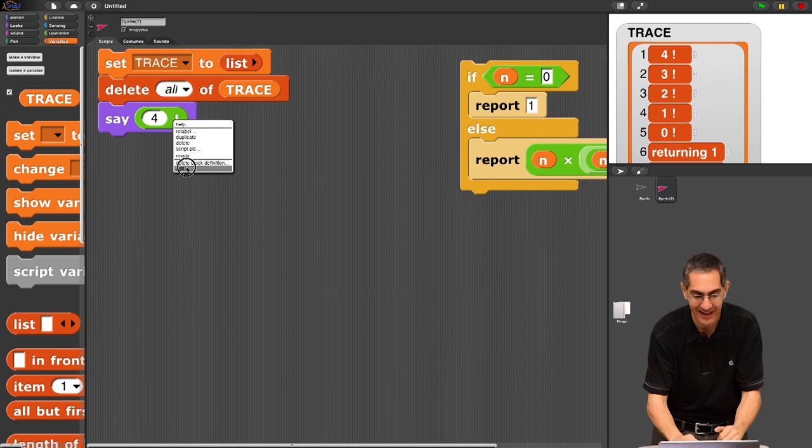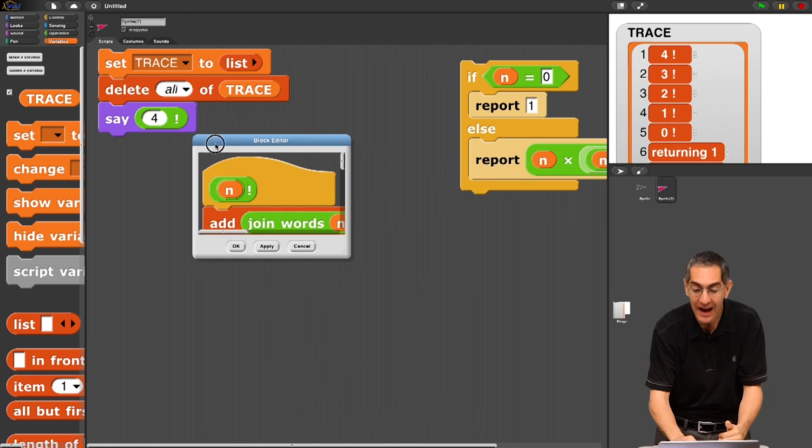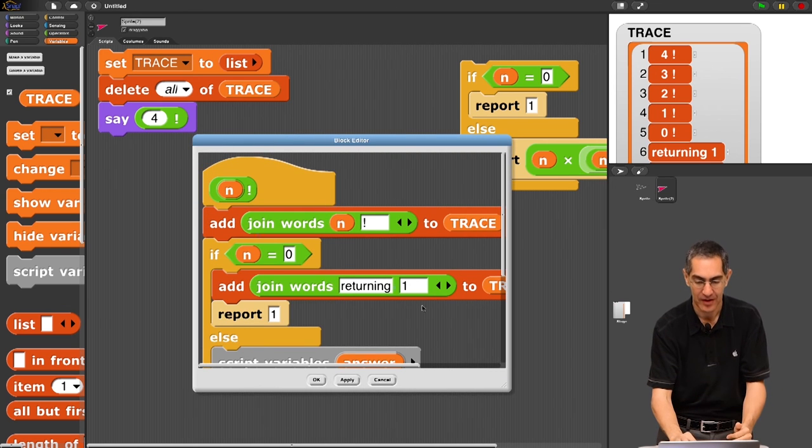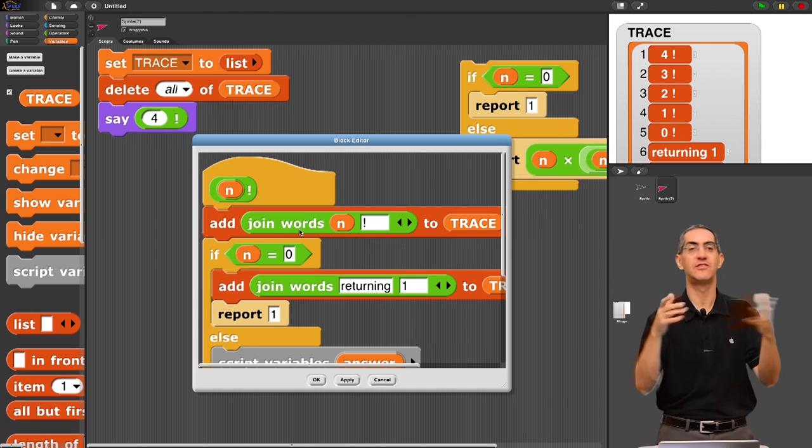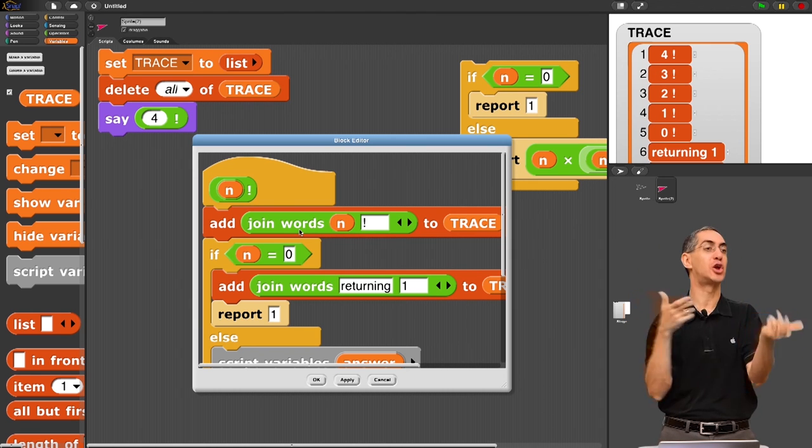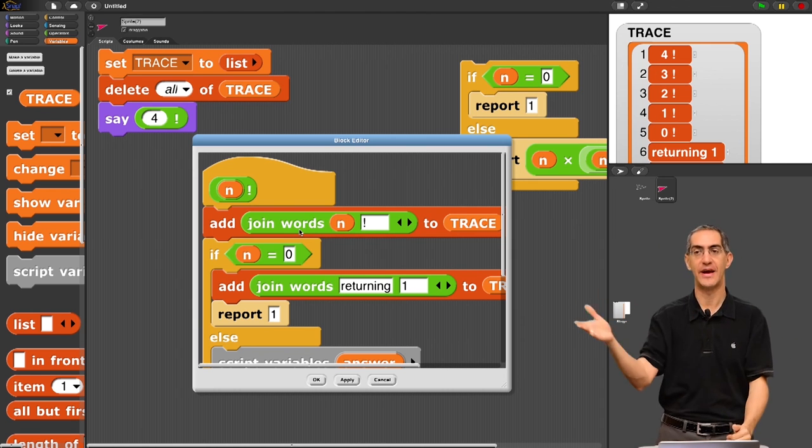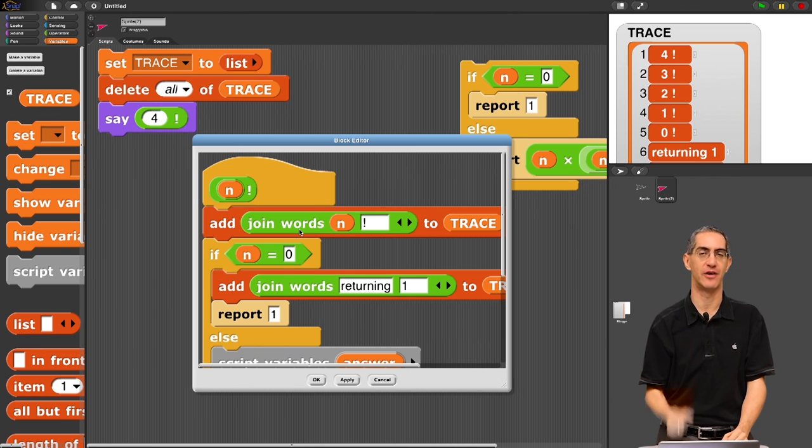So you don't, you can, just having the first guy is often enough to help you with your debugging. Just adding, as I said, this first line, saying I'm in this guy, it's the first thing you do. It's really easy. This first guy, add join words, what the name of the function is, and what the arguments are to trace, and that'll help you debug your code in the future.